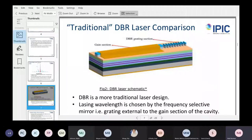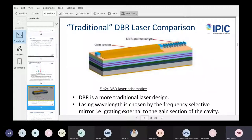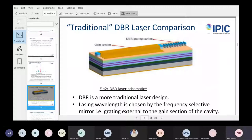This is what I've termed a traditional distributed Bragg reflector laser. The selectivity is provided by the grating, and it's external to the cavity. The light comes out, interacts with this grating, and your chosen wavelength gets reflected back in for stimulated emission. You can change the design of the grating by changing the pitch, or change the laser's wavelength by changing the pitch and the refractive index of the grating.